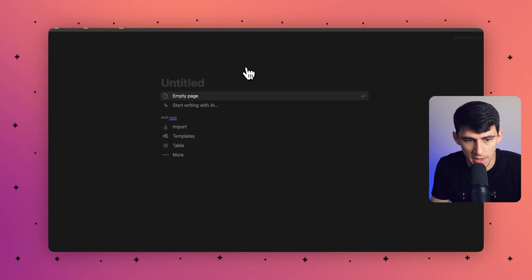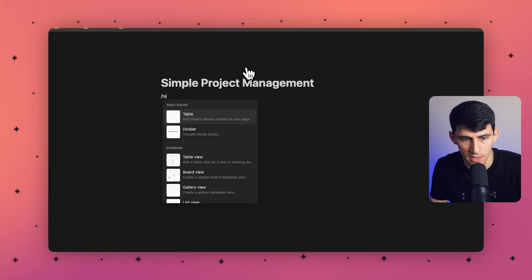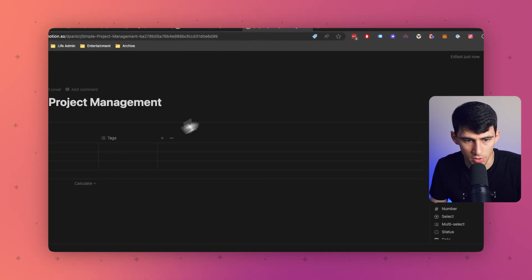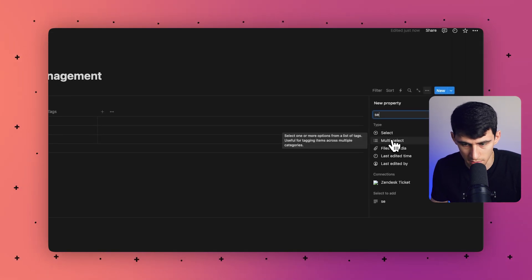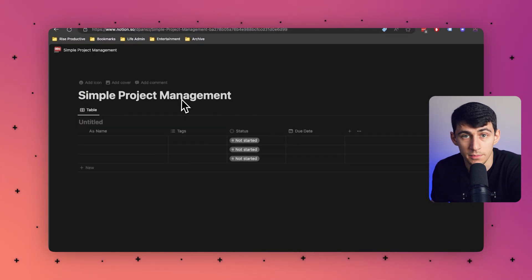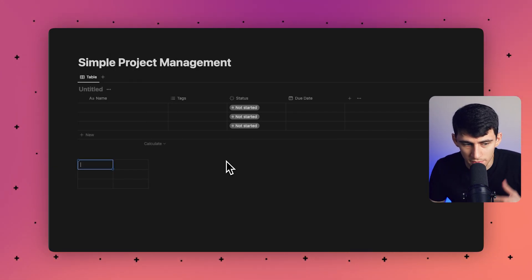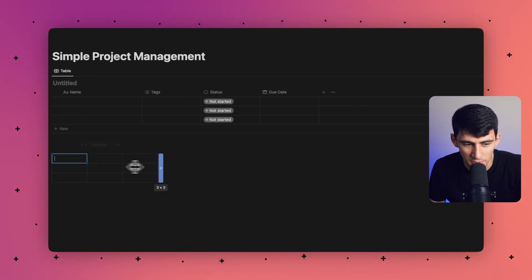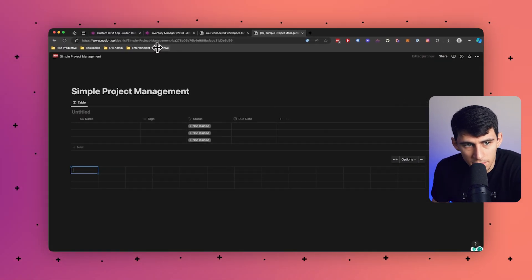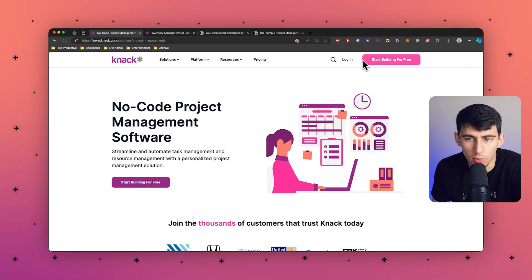Within Notion, you can make a simple project management setup by typing slash table, creating a new database, and setting up fields like a status property and a due date. While this is a nice drag-and-drop building setup, and you can do relations inside of it, with Knack's solutions it has a much more powerful relationship system.